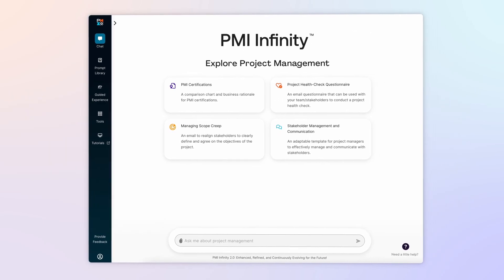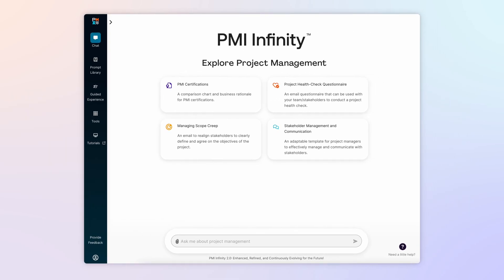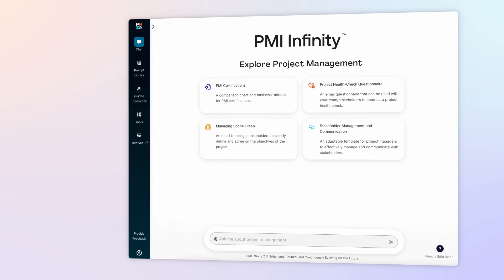Start by engaging Infinity with a straightforward question about the specific need or issue you want to address. You should also include general information and all relevant details about your project.